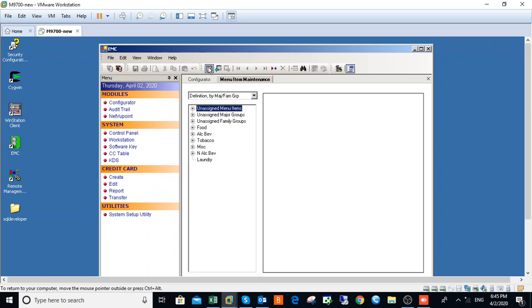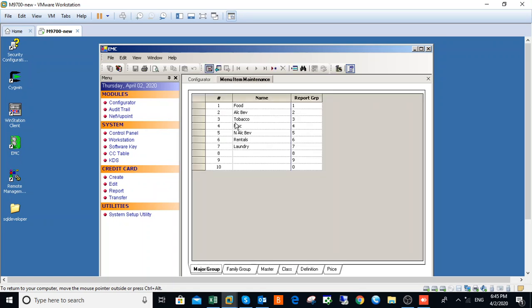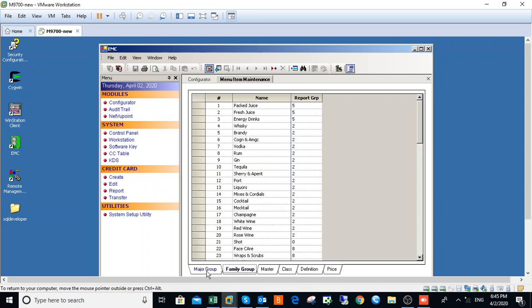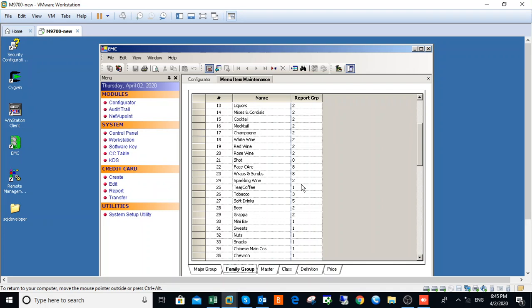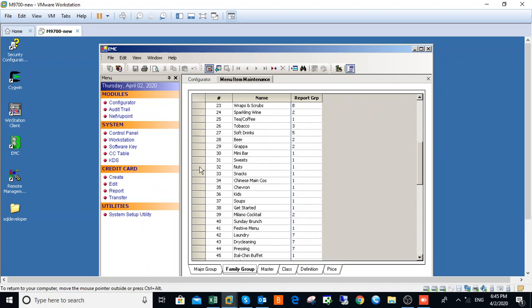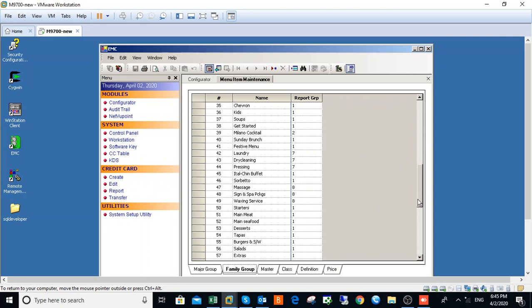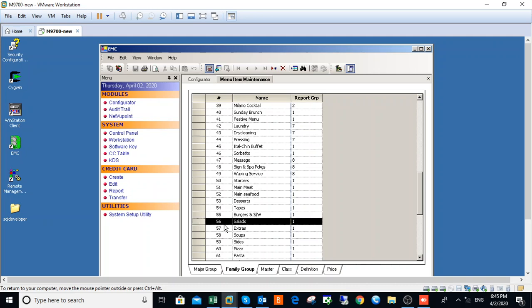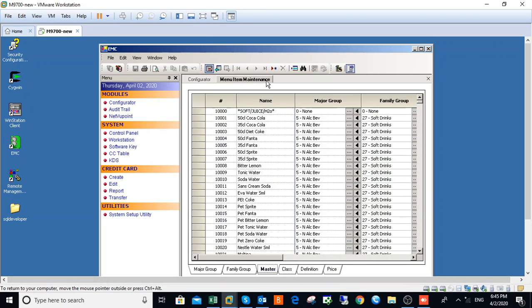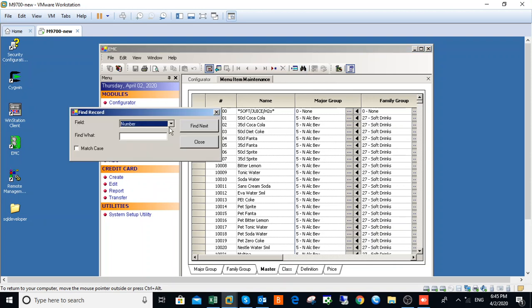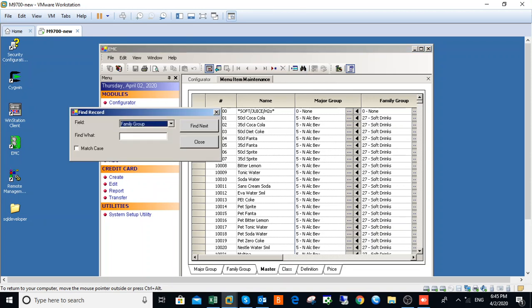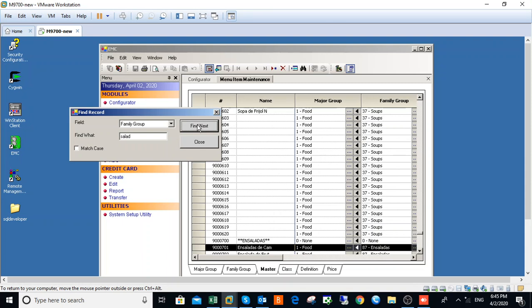Salad. Come to Master, use this Find button dropdown, use Family Group to search and click on Salad. Find.